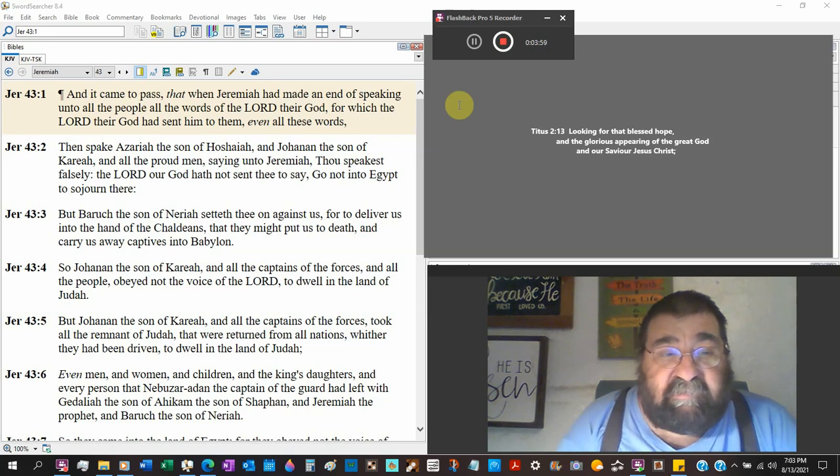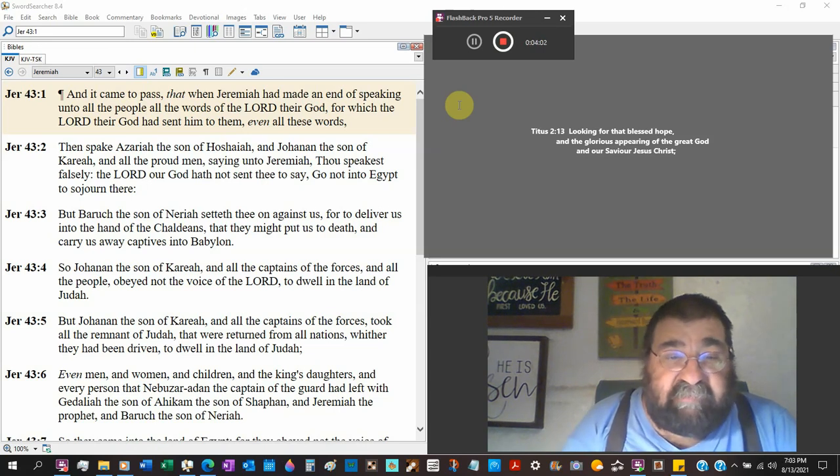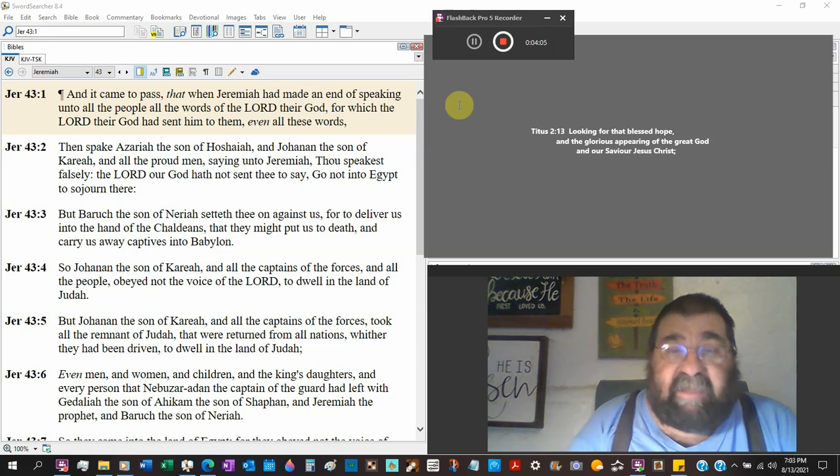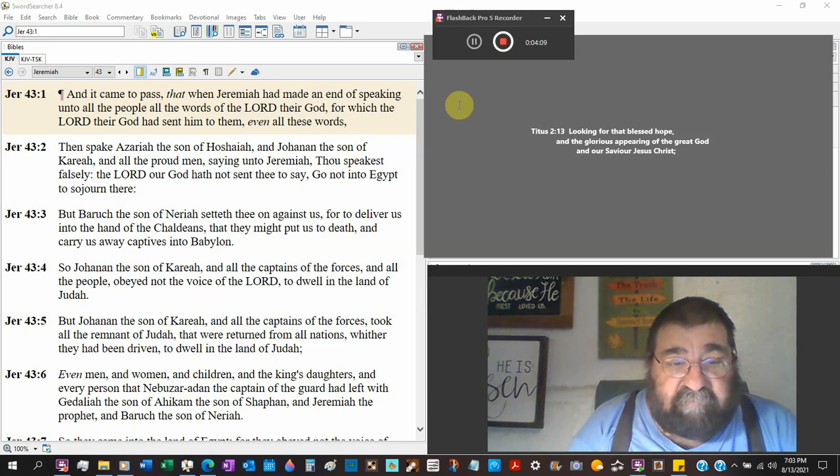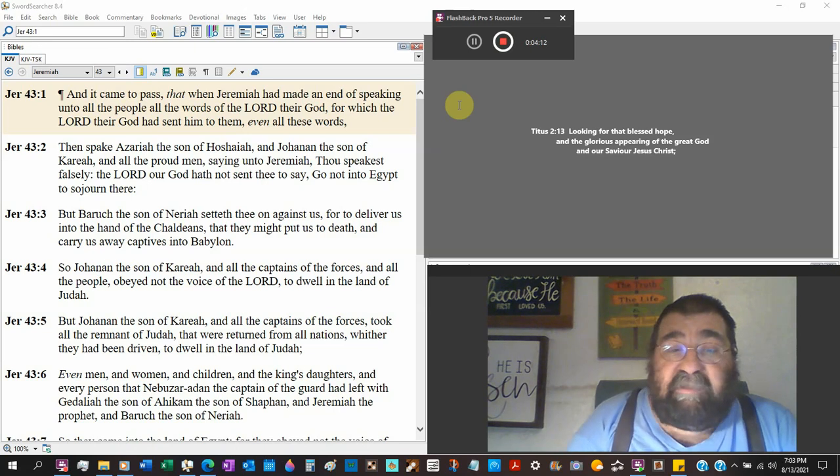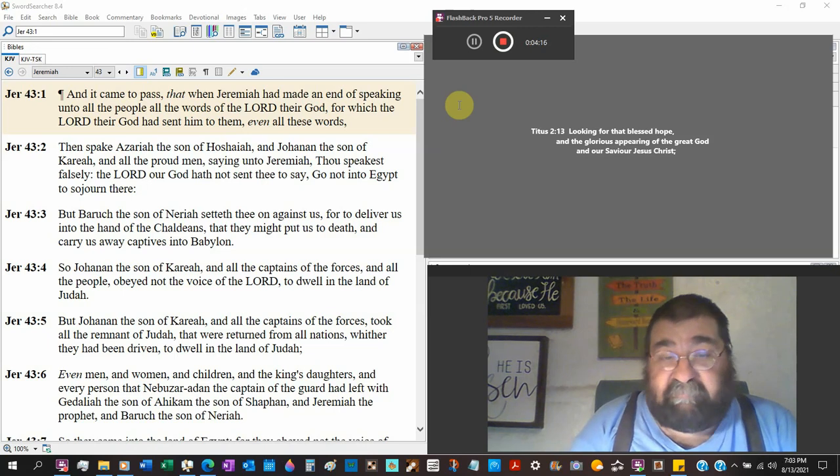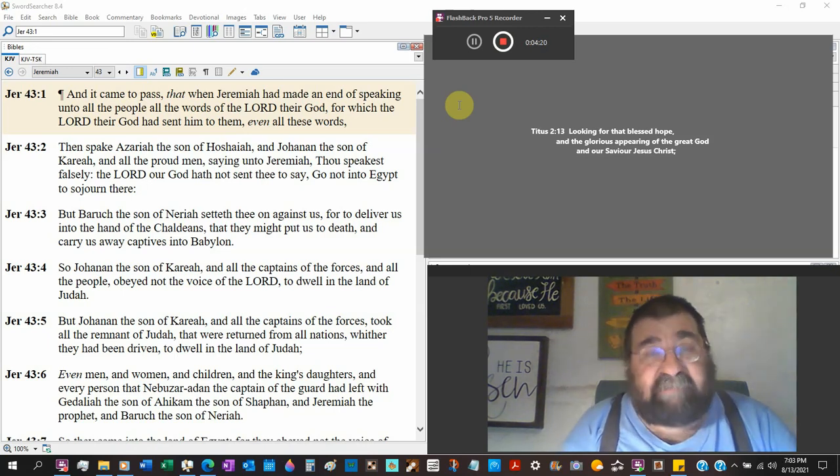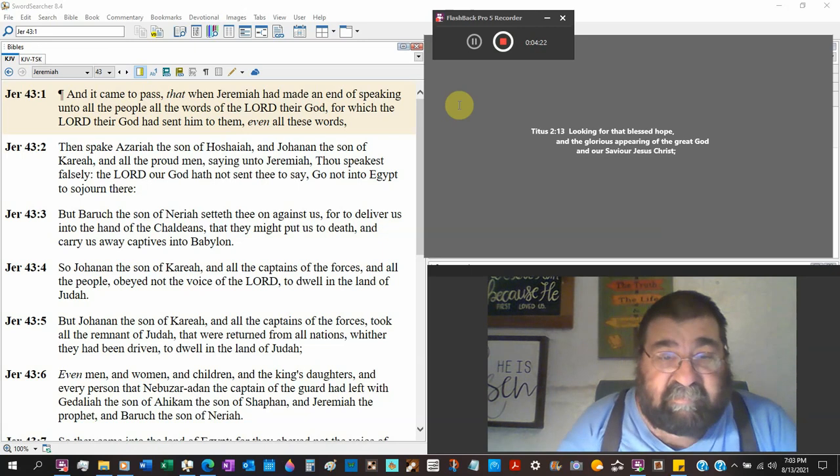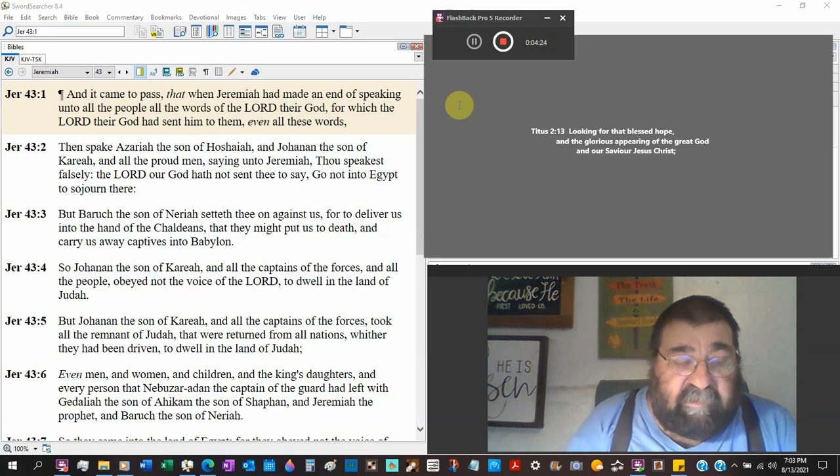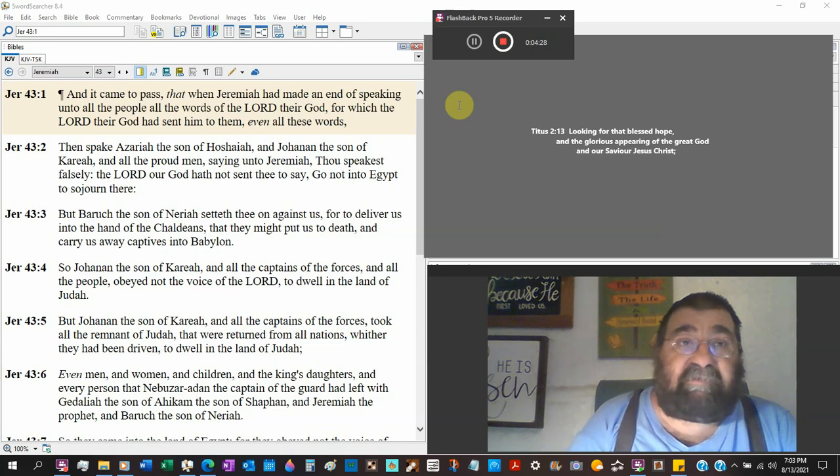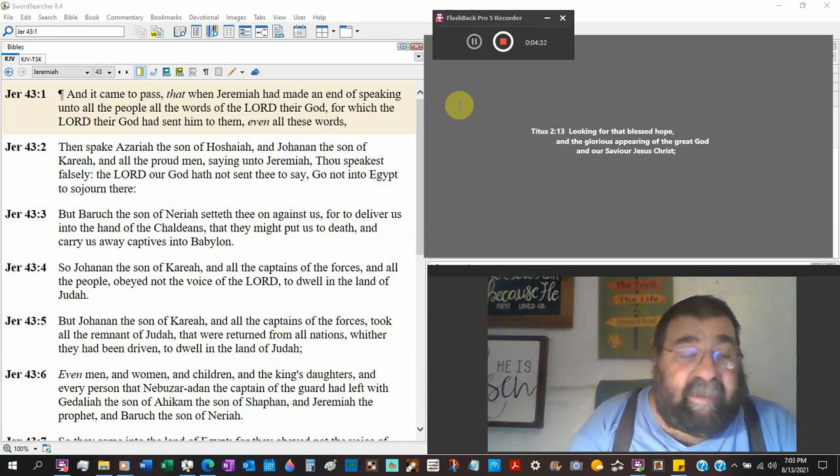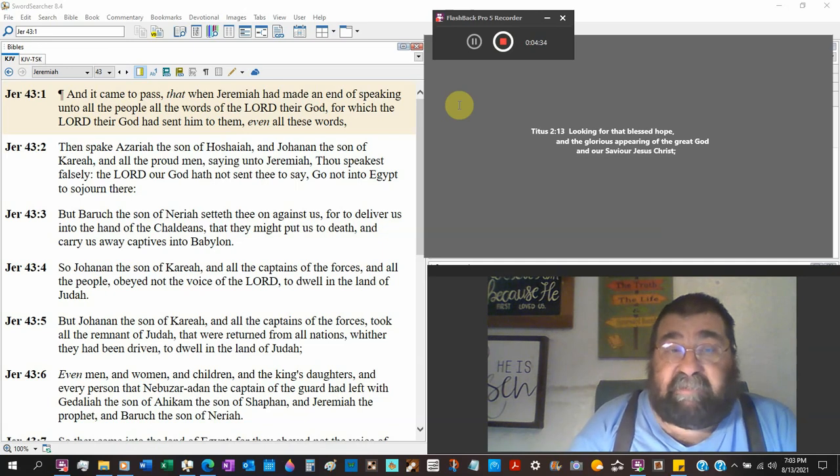For to deliver us into the hand of the Chaldeans that they might put us to death. Now why are they afraid of that? Because Ishmael just killed Gedaliah. Gedaliah was put in the government office by Nebuchadnezzar. So they're thinking when the word gets out what Ishmael did to the governor, a man of Babylon, they're going to get us and kill us. They have a reason to be afraid.